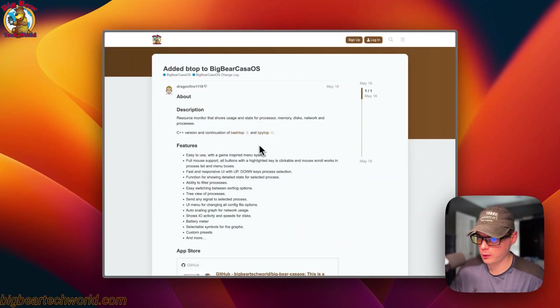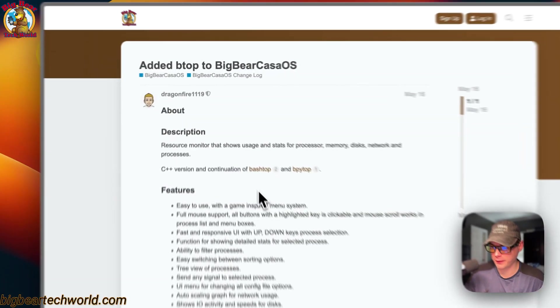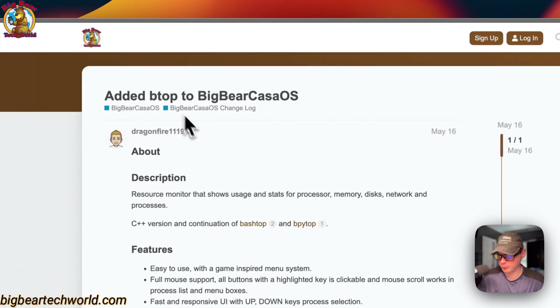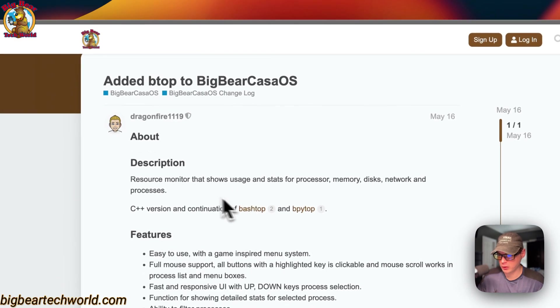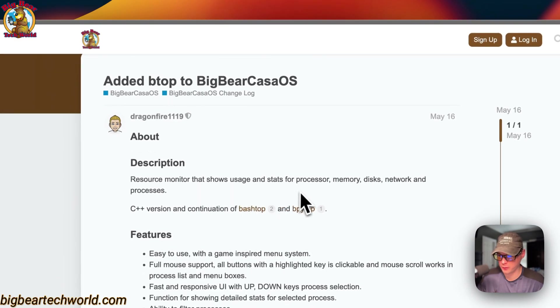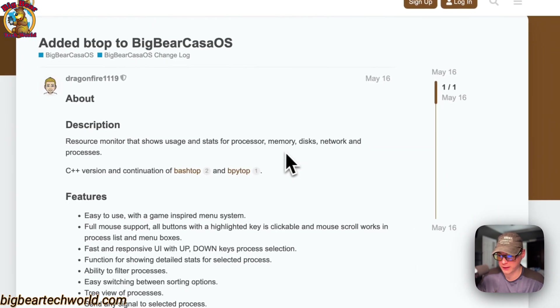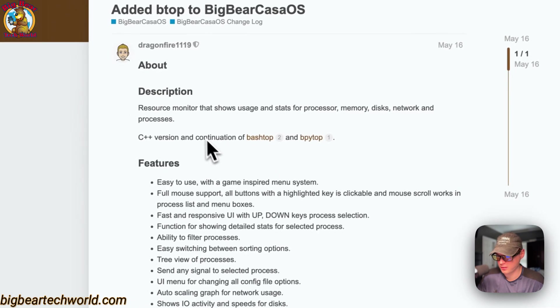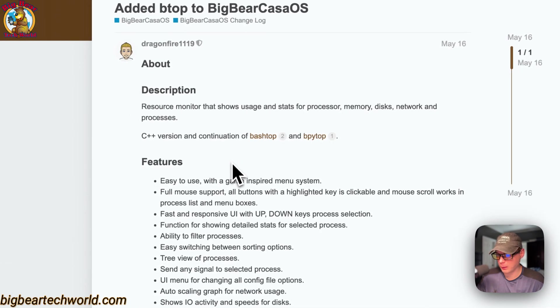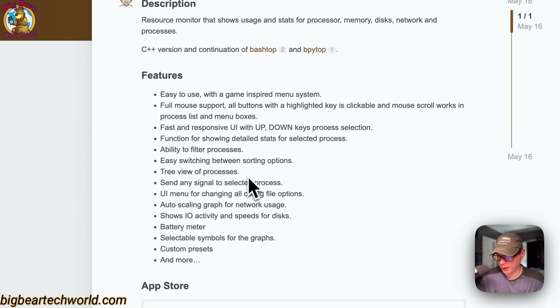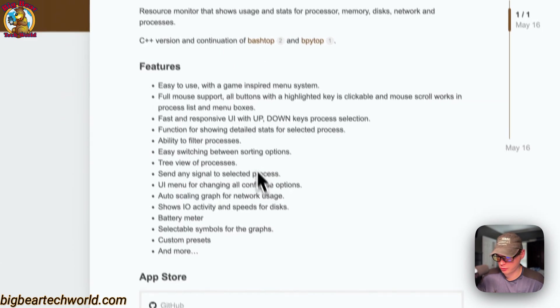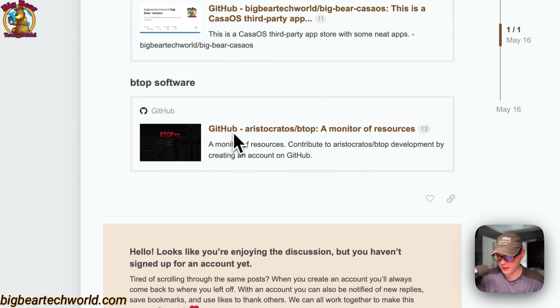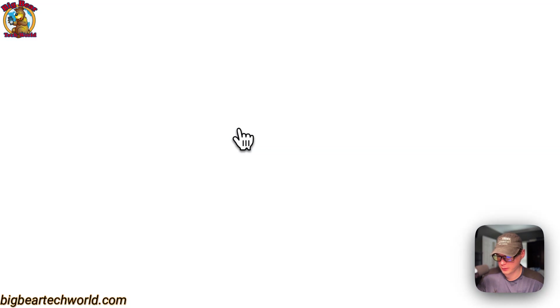So this is what I'll be installing on CasaOS: btop. It's a resource monitor that shows usage stats for processor, memory, disk, network, and processes. Here's some features of it and here's the GitHub to it too.